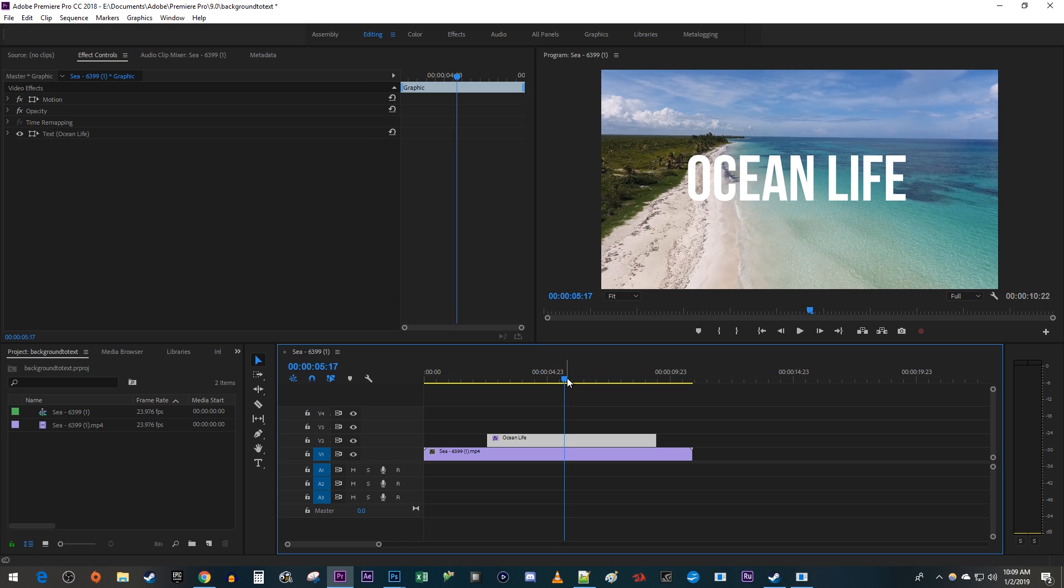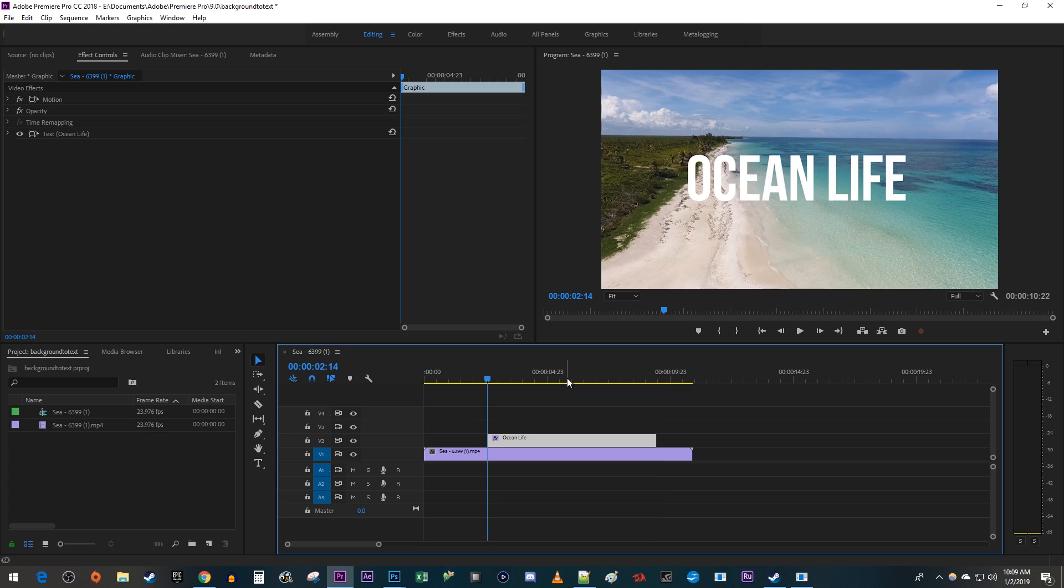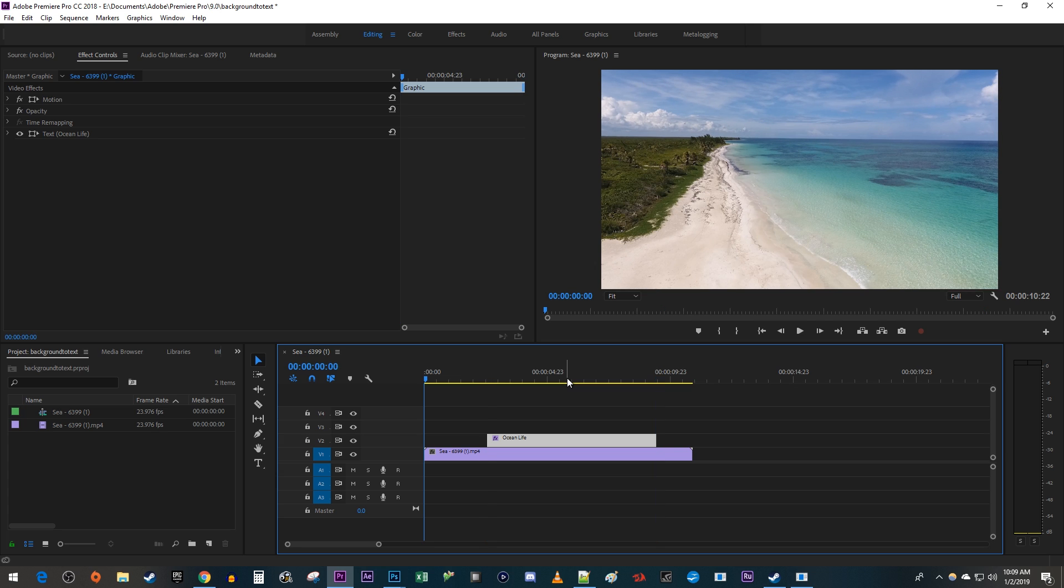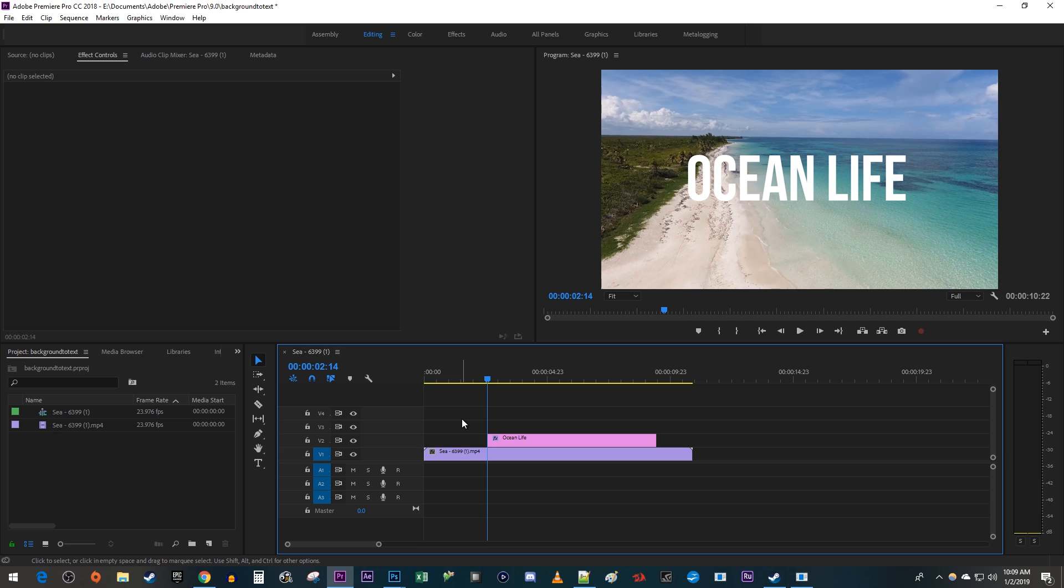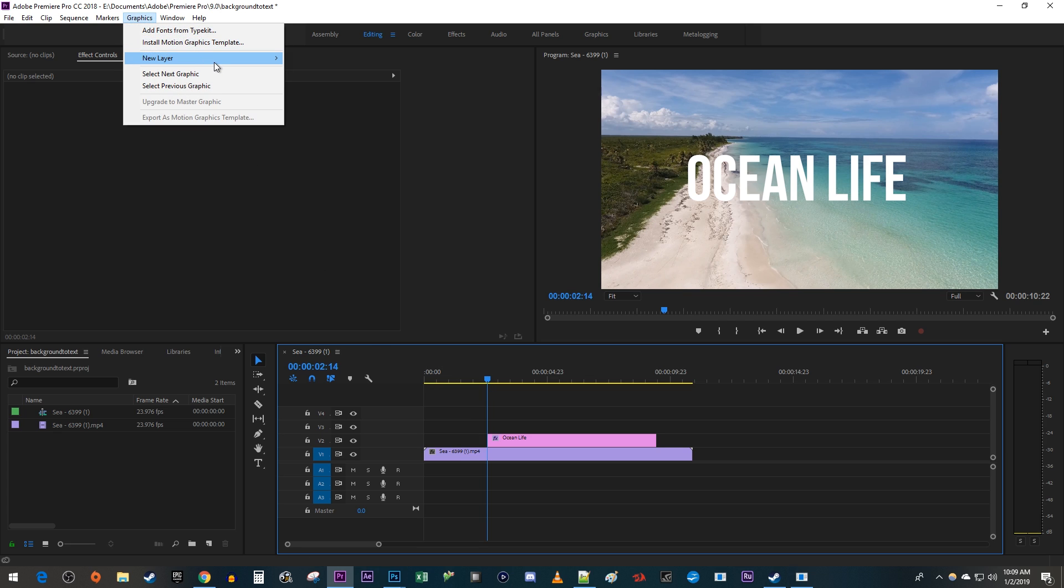Hold down the shift key and use the arrow keys to position the timehead at the start of your text. Click anywhere in the open space on your timeline to deselect your text and select the entire timeline panel. Then go back up to Graphics, New Layer, Rectangle.